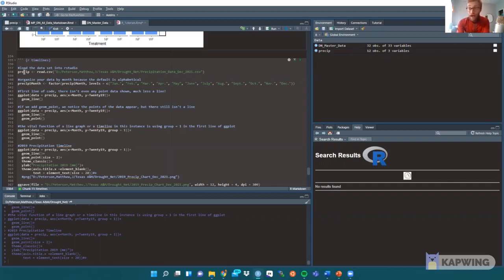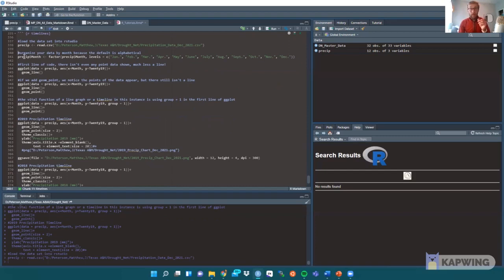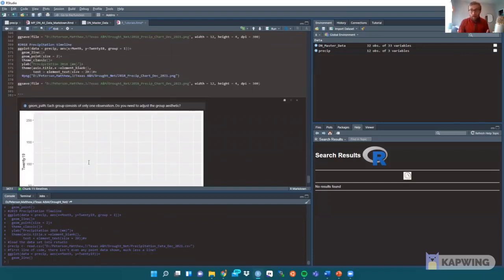I have my precipitation data loaded into its own CSV file, which we're going to upload here — it's called precipitation. This next line is important because default RStudio will organize the month-to-month precipitation alphabetically. Before I show you how to fix that, here's what it looks like without the fix: if we just make the plot, you see it goes April, August, December, February, January — makes no sense. It took me a while to figure that out as well.